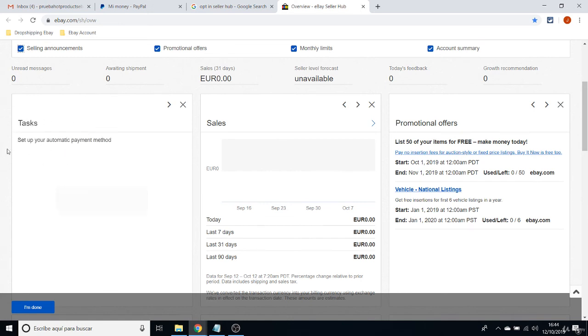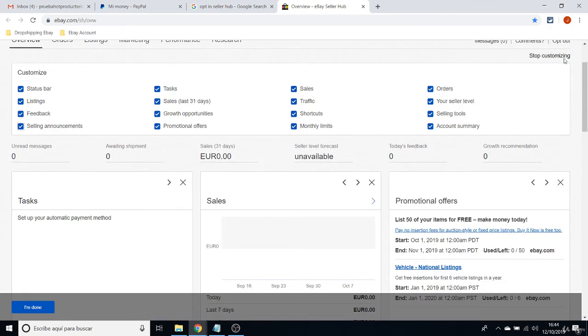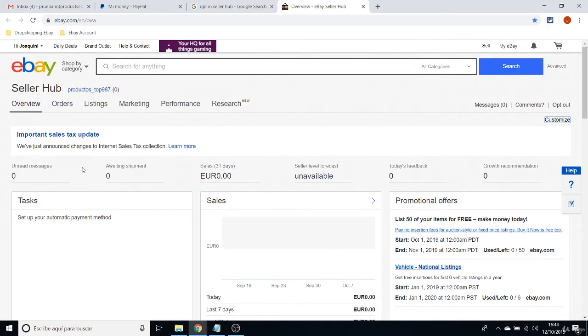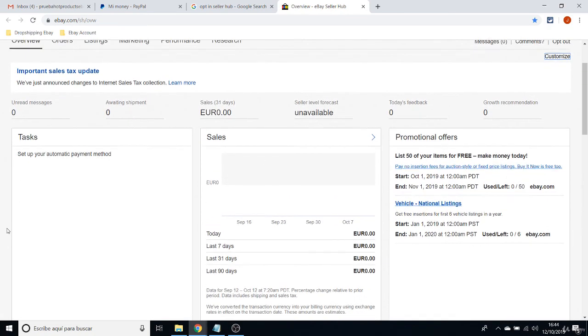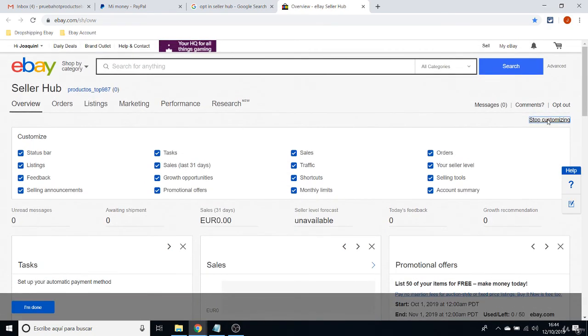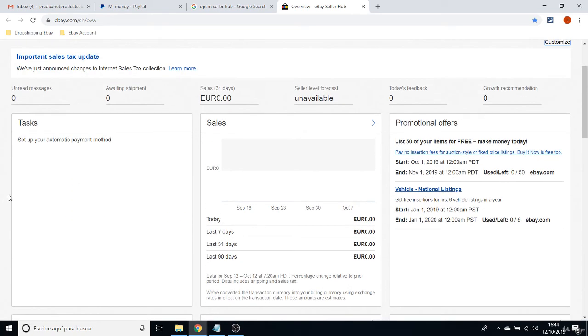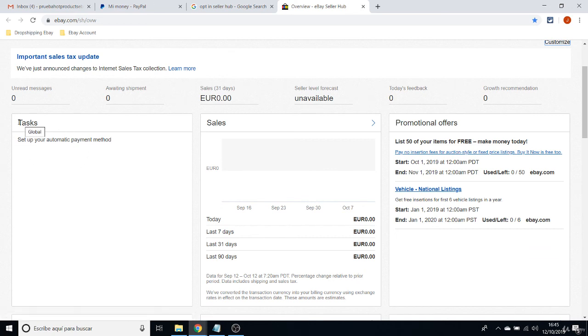But I'm going to explain why these six first boxes are so important. First thing are the Tasks, because in the Tasks you are going to see messages.